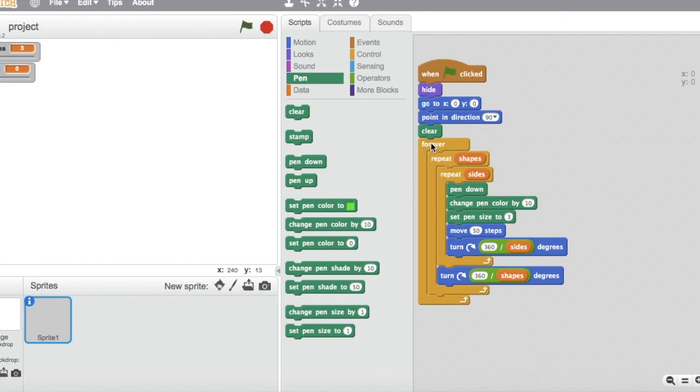After that, get in another forever loop. The forever loop will make the pen constantly draw shapes for you.